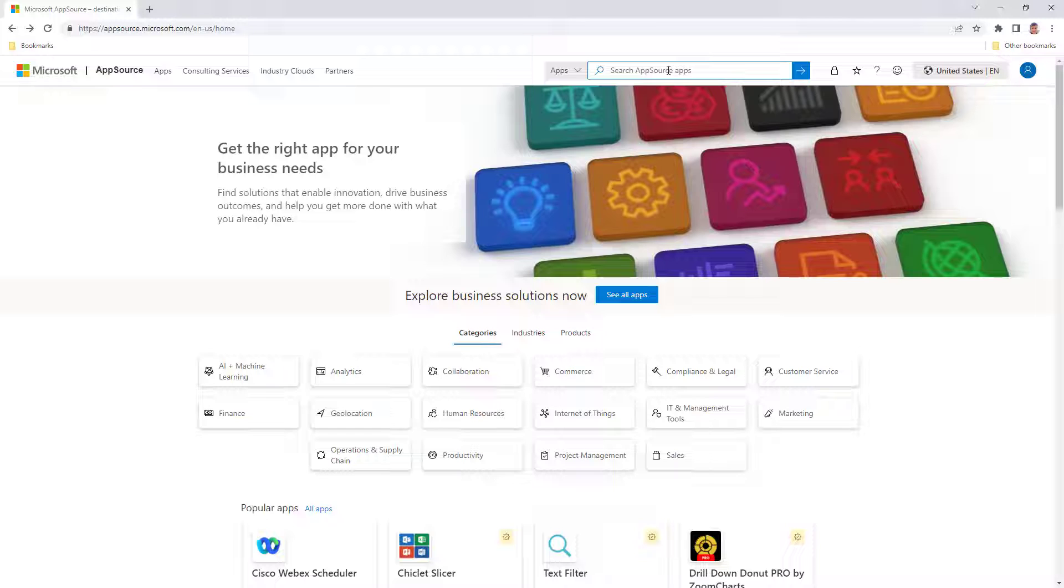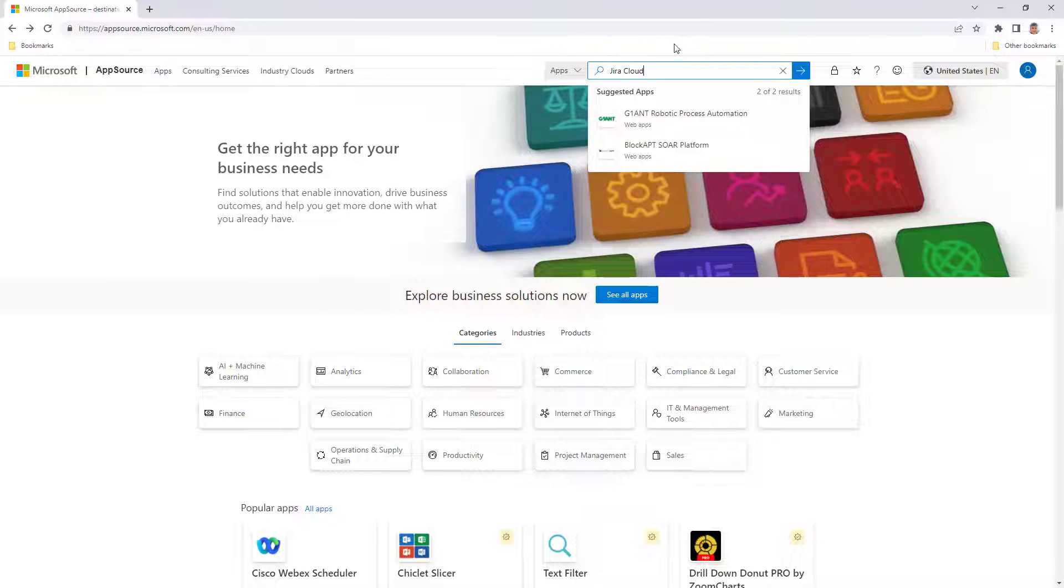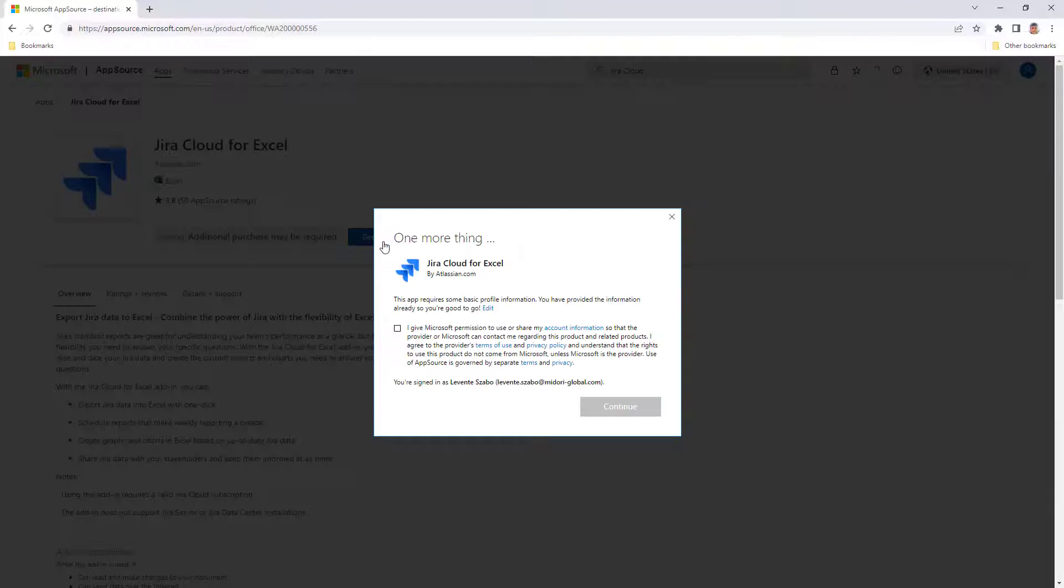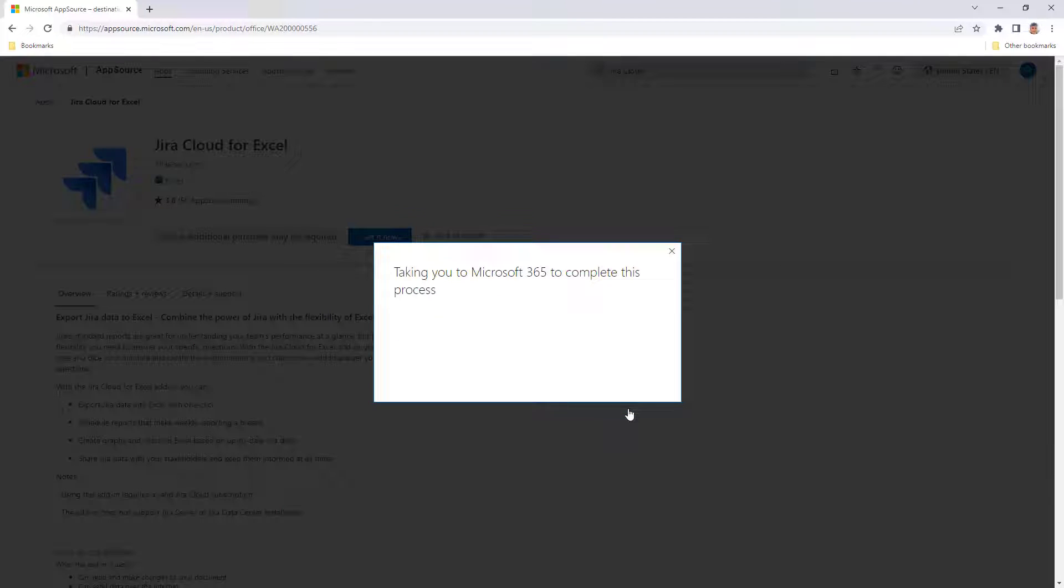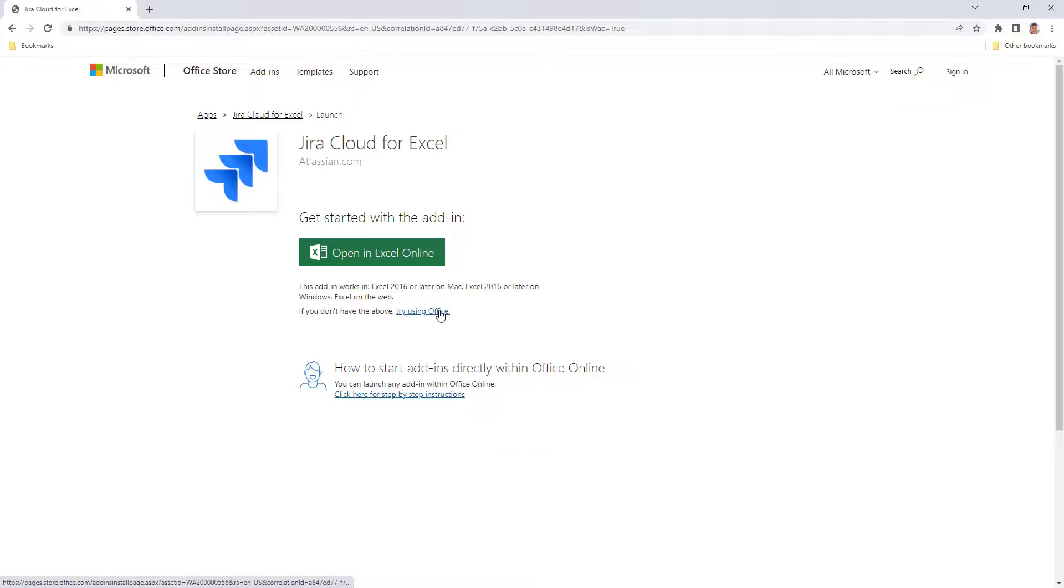JiraCloud for Excel is not a JiraCloud app. It's an add-in for Excel developed by Atlassian. You can go to Microsoft AppSource, their App Store, and get it from there. It requires you to log in or create a Microsoft AppSource account and give Microsoft or Atlassian permission to view your AppSource profile. When it's done, you can choose to add it to your desktop Excel or to the Office 365 version.